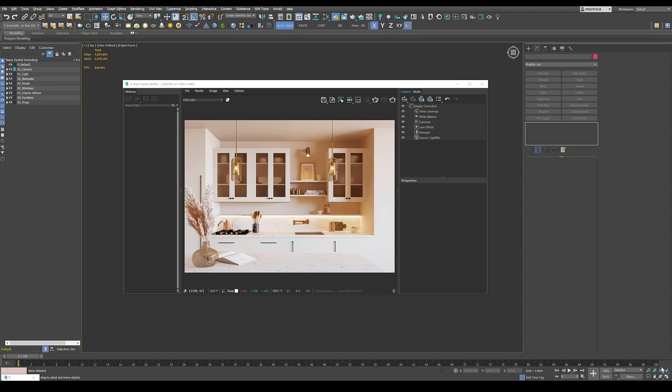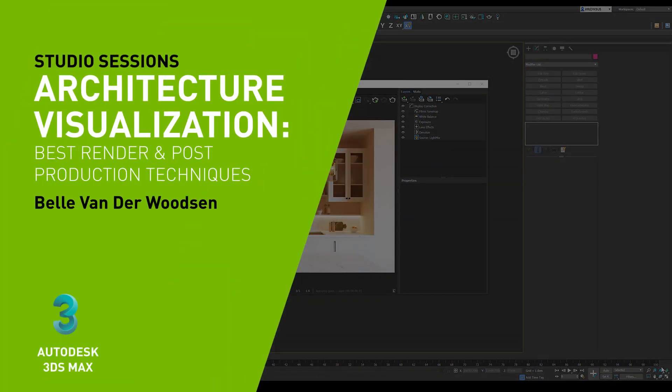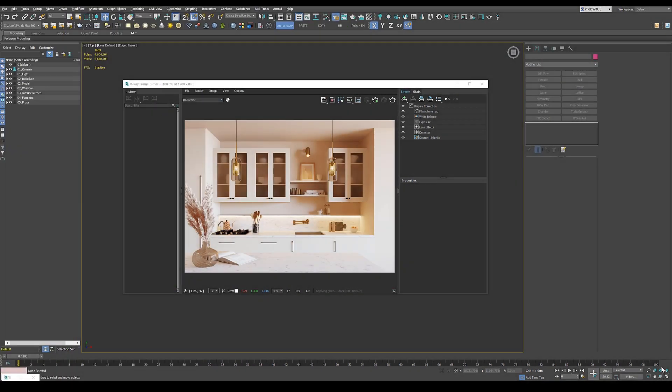Hi, my name is Belle van der Wutzen and I'm a 3D artist who specialized in architectural visualization. In this tutorial, I'm going to show you how to use your render settings for V-Ray 5 GPU.